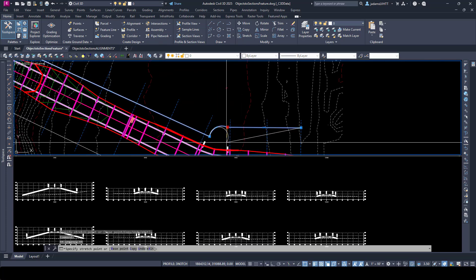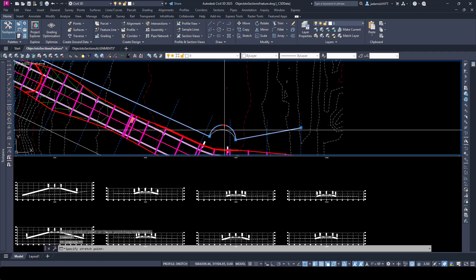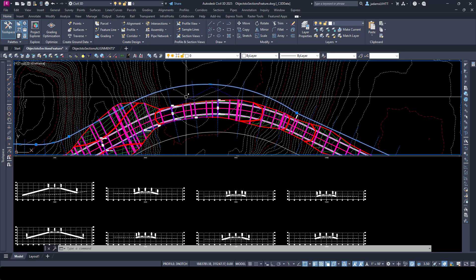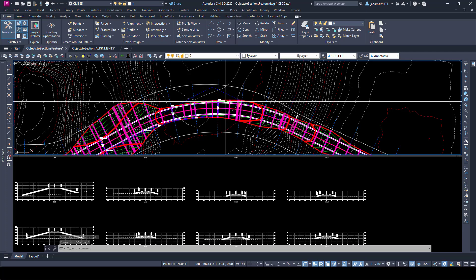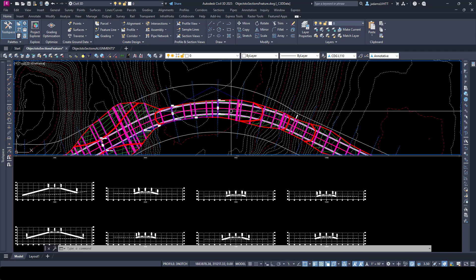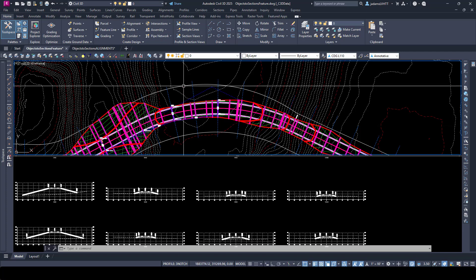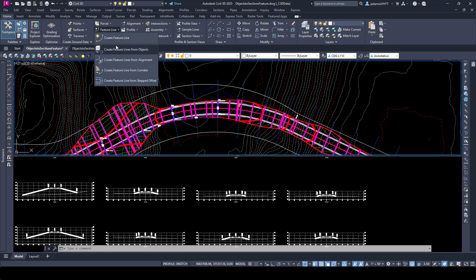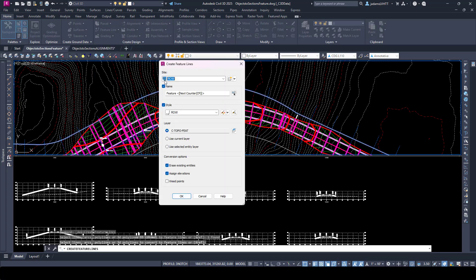Maybe the existing right-of-way is varying and crazy and ugly — the surveyors have sent you some existing right-of-way and it's just a nightmare, but you still need to show it. In that case you'll have it as line work. In this method — really two very similar sub-methods — we still have to assign Z elevations to these lines. If you've got a 3D polyline you're golden, but either way we've got to get them on Z to get them into the section views.